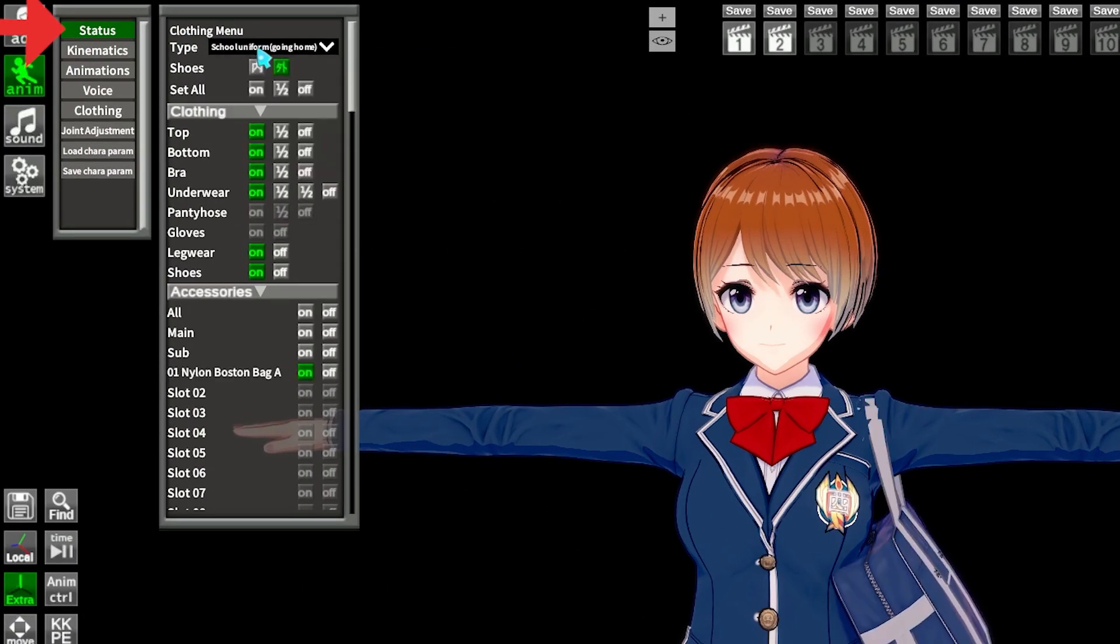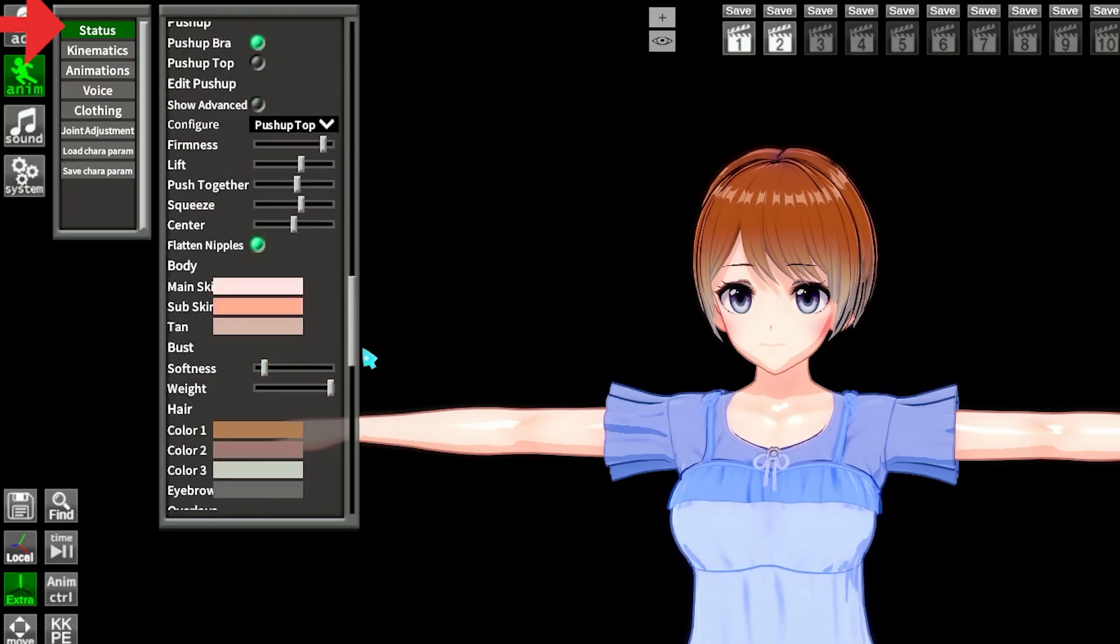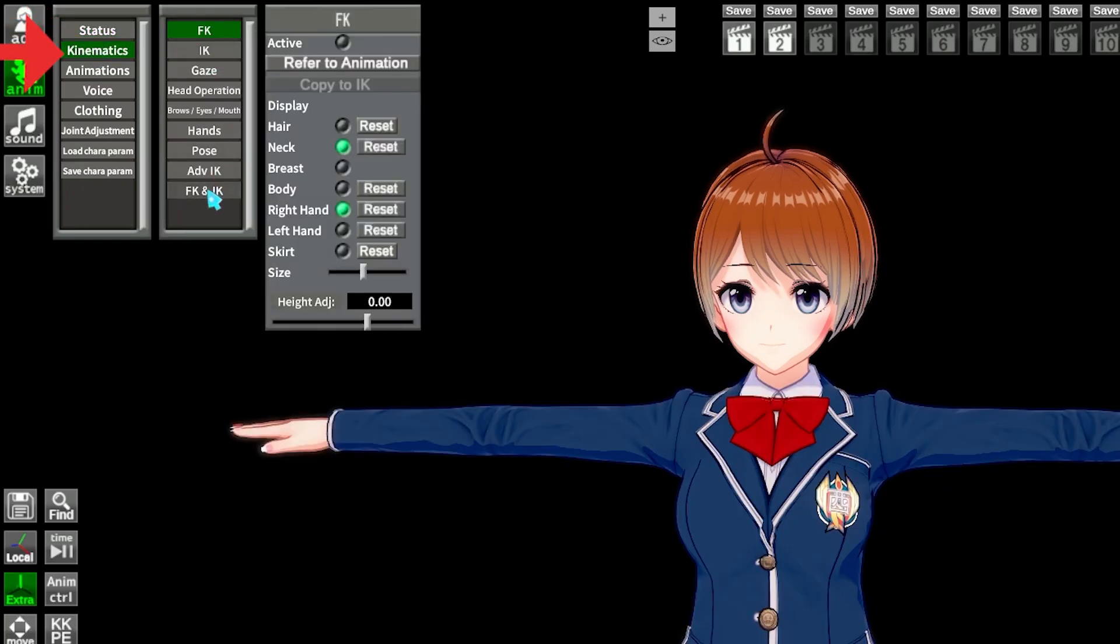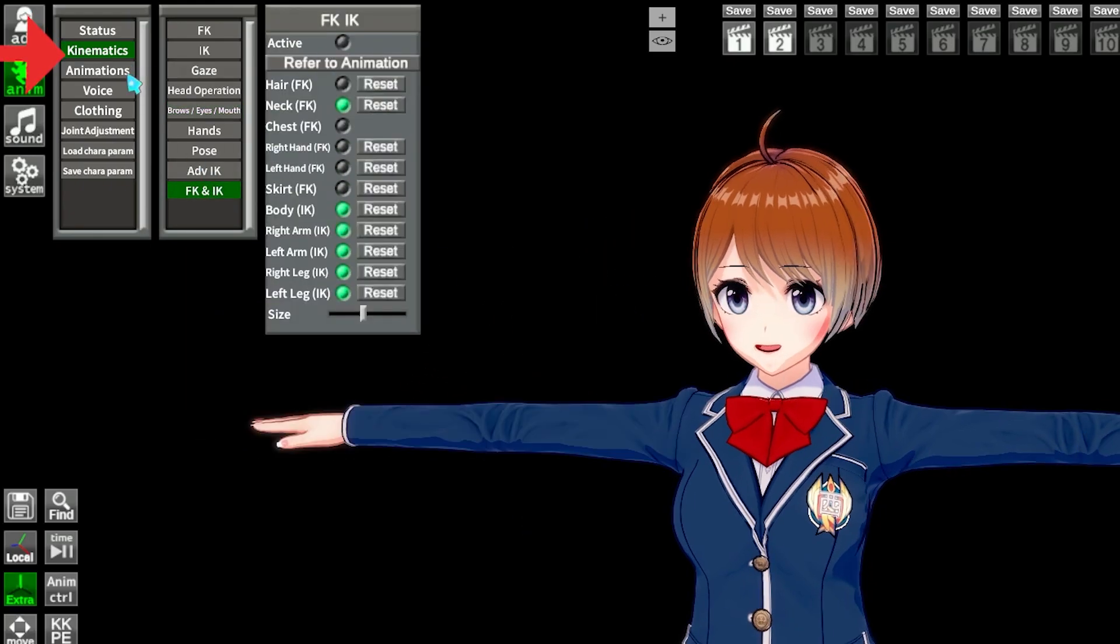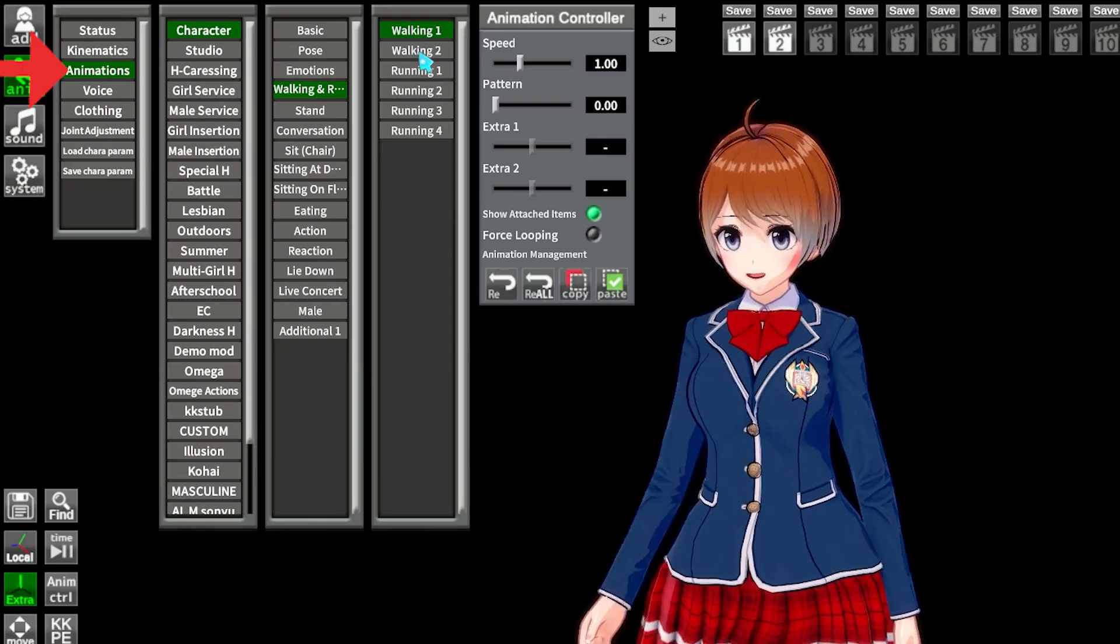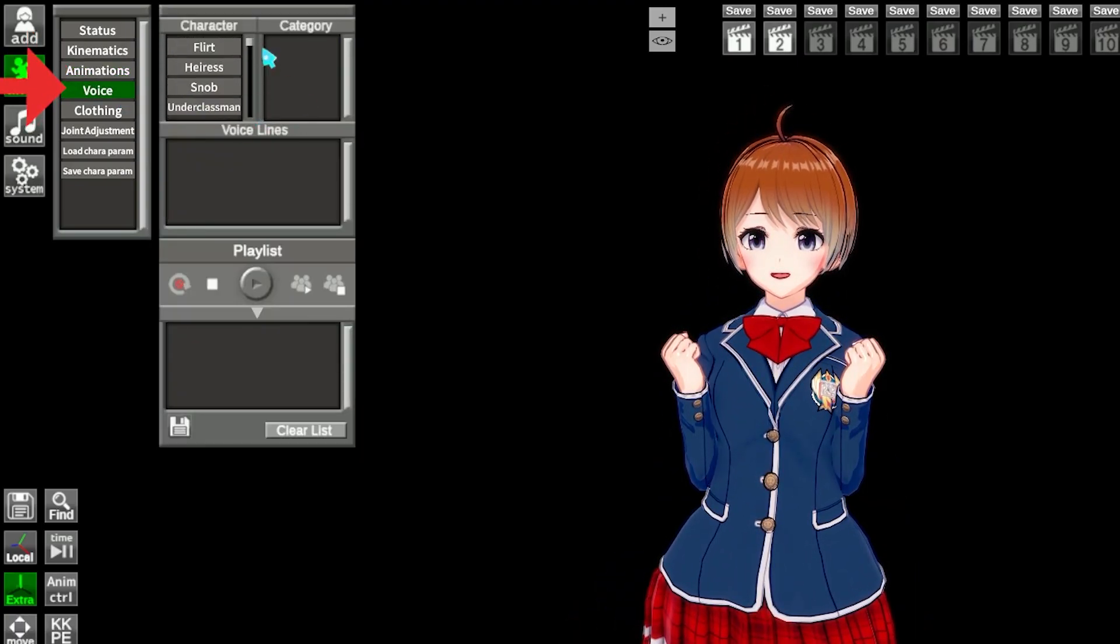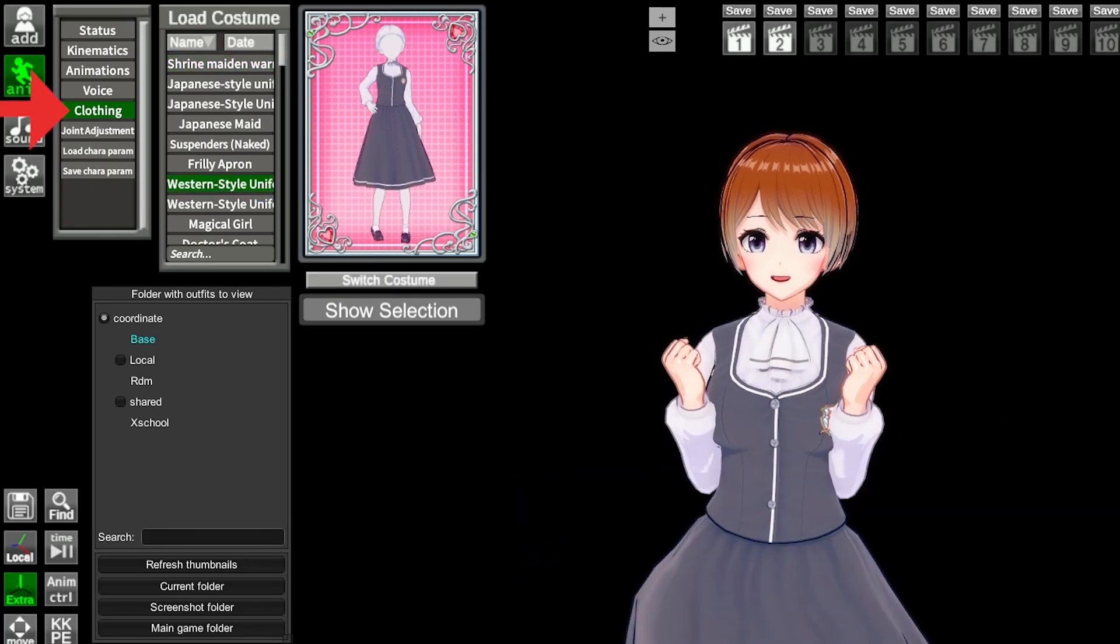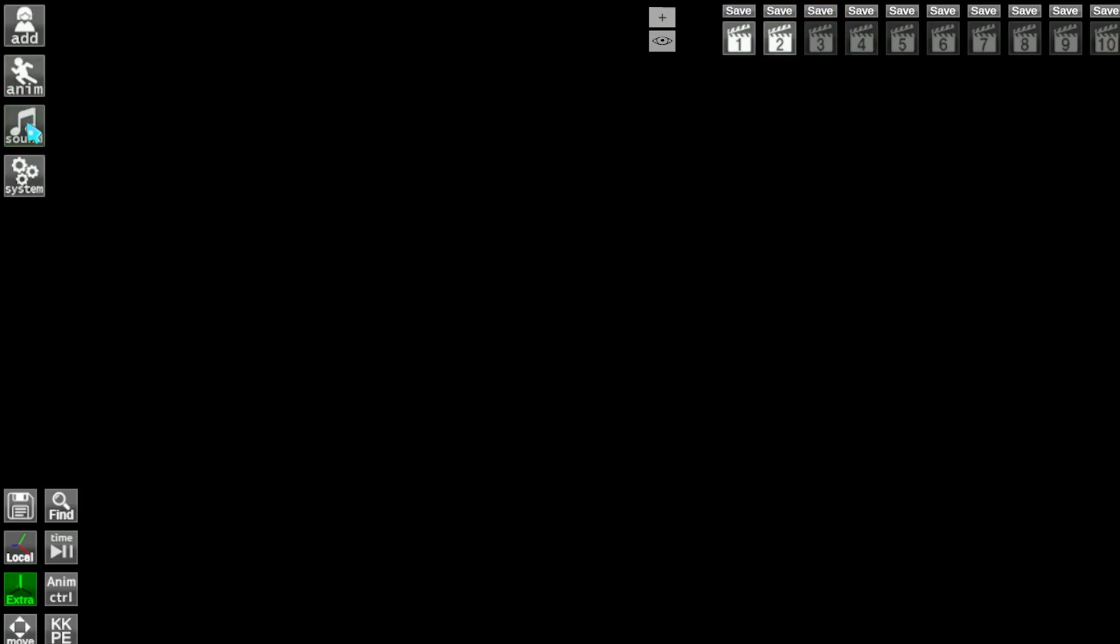Status is for closed states, active outfit, and lots of small edits. Kinematics is to enable FK/IK and change expressions. Animations is to load stock animation. Voice to add voices. Clothing to load external outfit files. And joint adjustment to correct joints when needed.